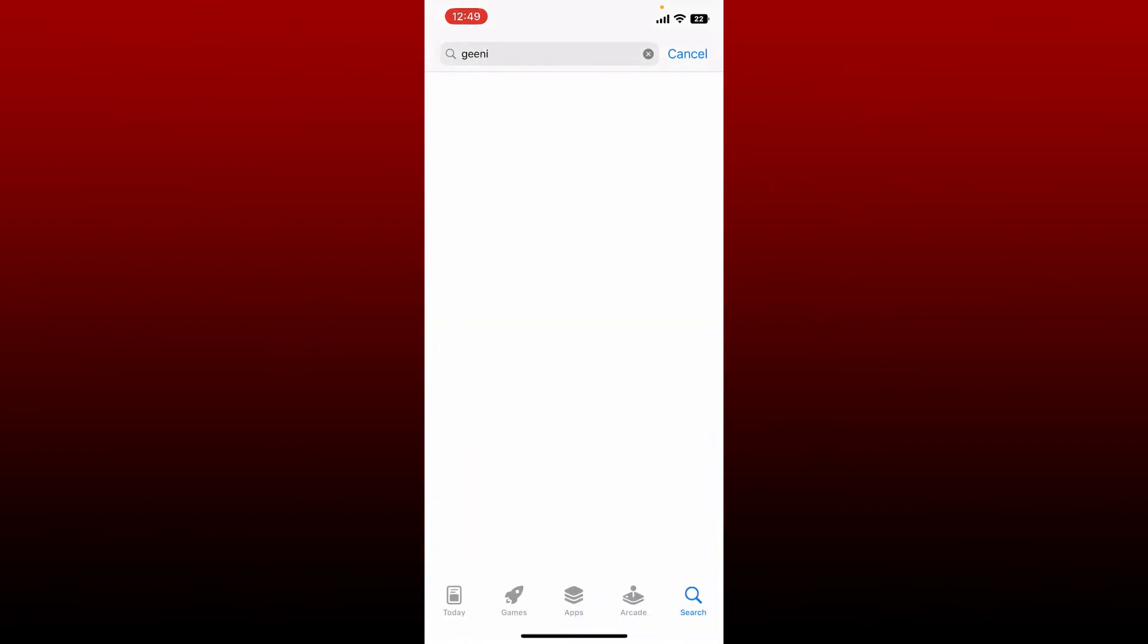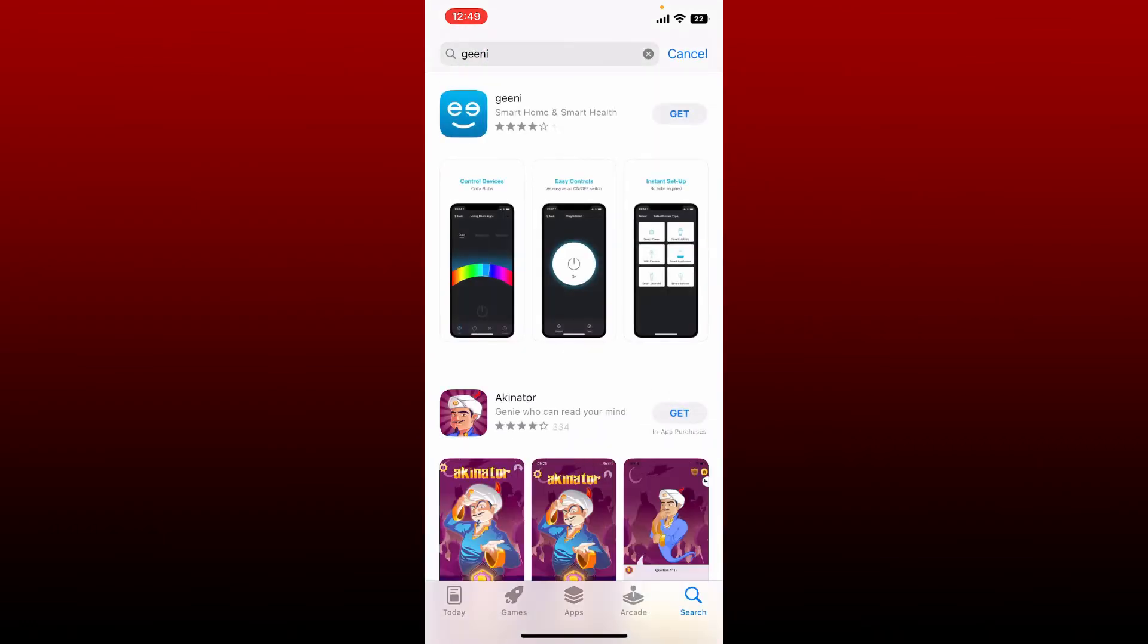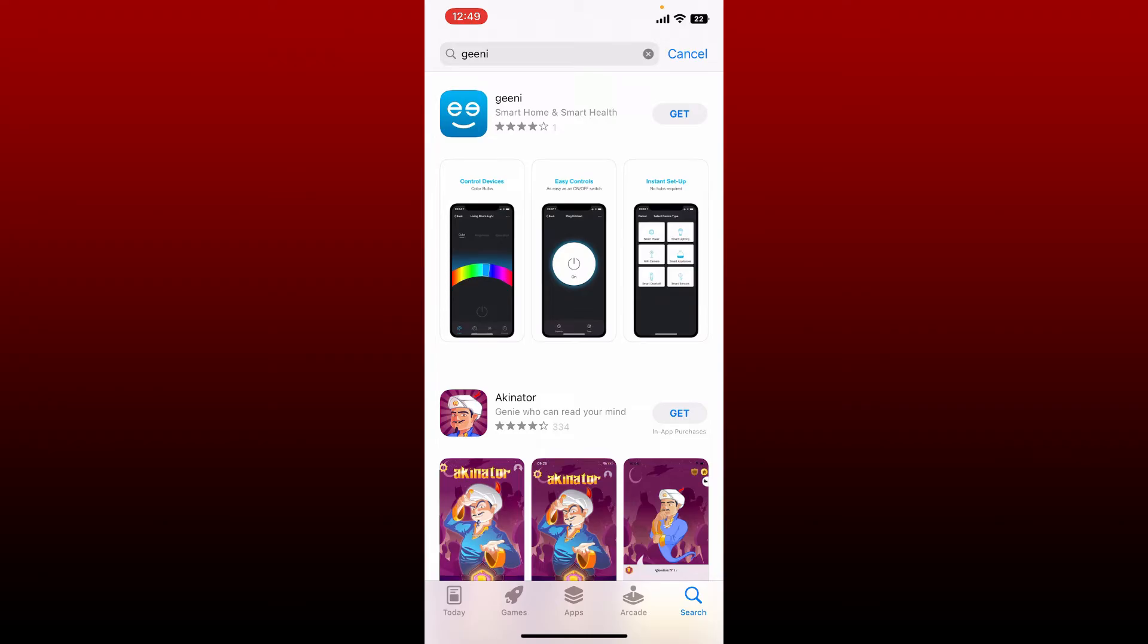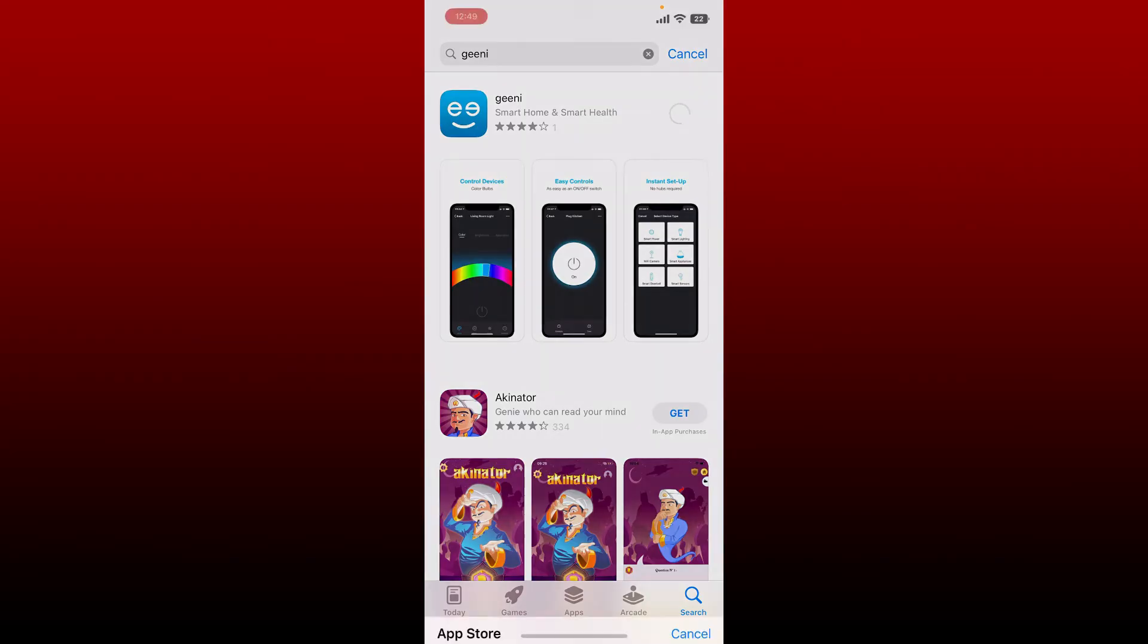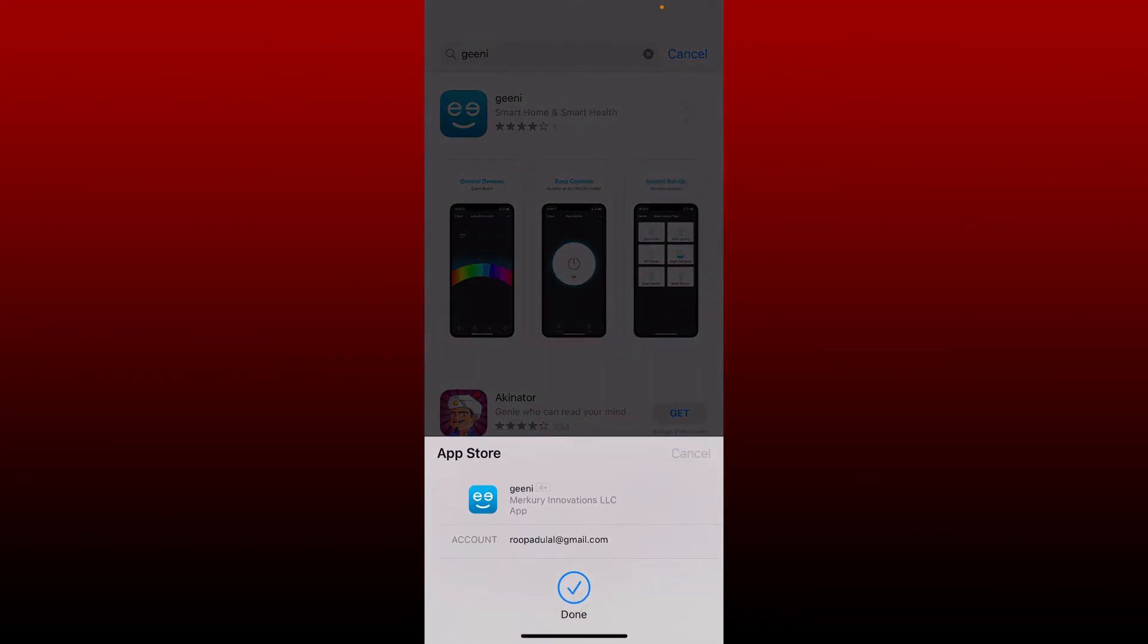Once you make your search, you'll be able to see this application popping up on your search results. Tap the get button right next to the Genie application in order to begin the downloading process. Verify your identity and the download should begin.